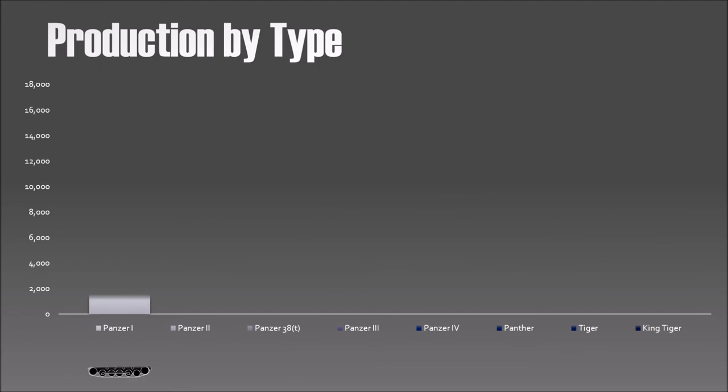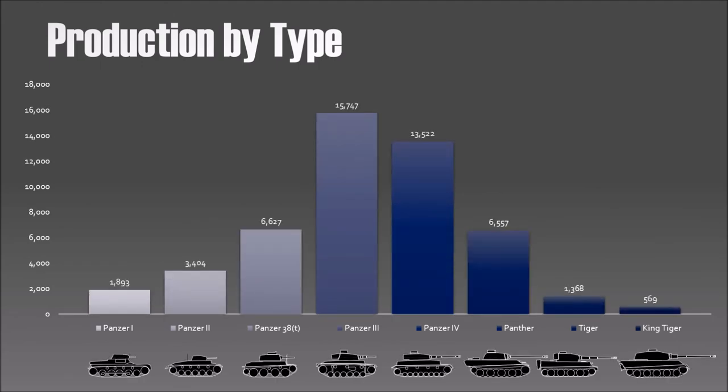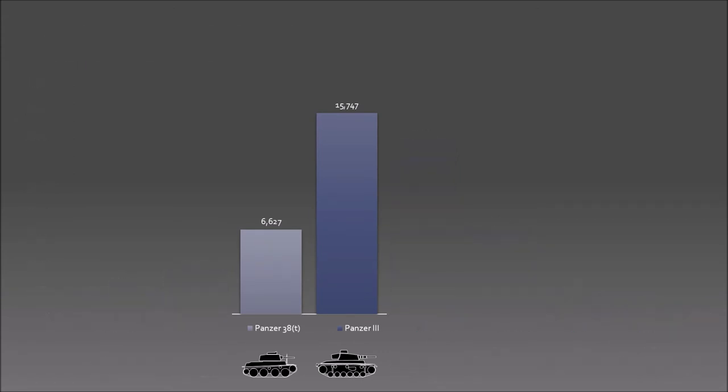So finally I have another chart with production by type. Nothing special here. The next part is I just focus on two tanks. And how to do this is simple. You need two slides.